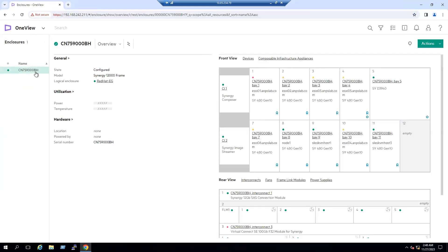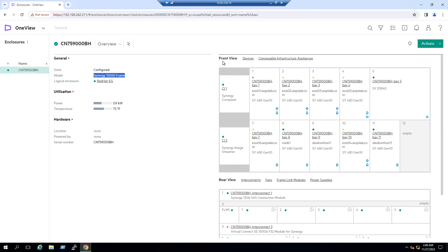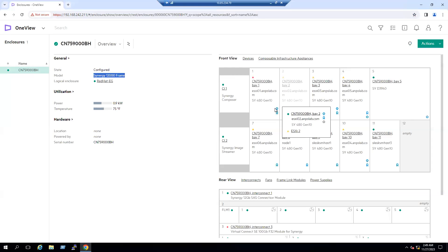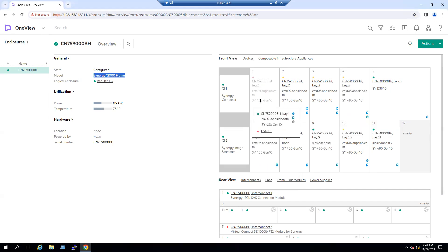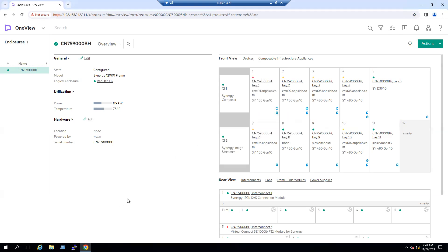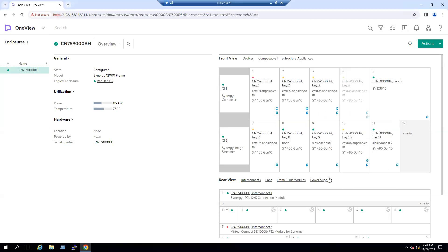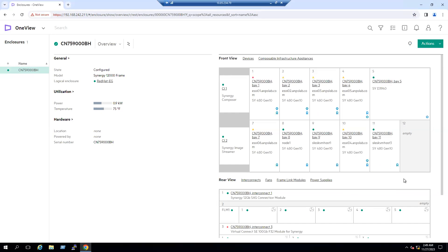Another method is to go to the main menu, under Servers go to Enclosure. When we go to the enclosure we can see our enclosure model is Synergy 12000 frame. On the right side we can see the front view and rear view. Within the front view we can see all compute nodes and whether they are in a power-on or power-off state. If there is no power symbol, the node is in a power-off state; if the power symbol is showing, it is in a power-on state. Currently nodes one, two, three, and four are in the off state; four, five, and ten are in the on state; the remaining are off and there are some empty slots as well.